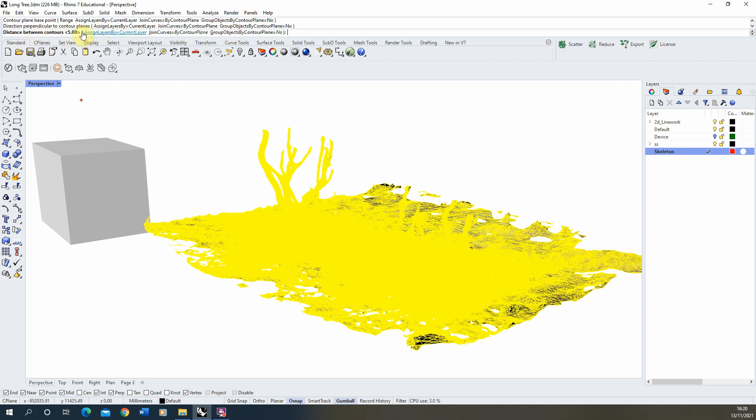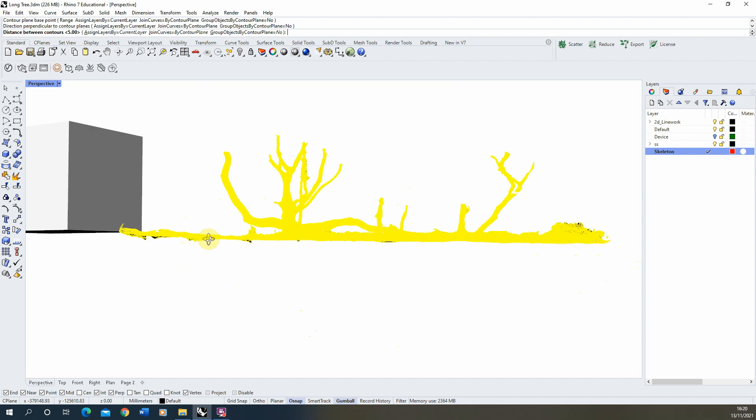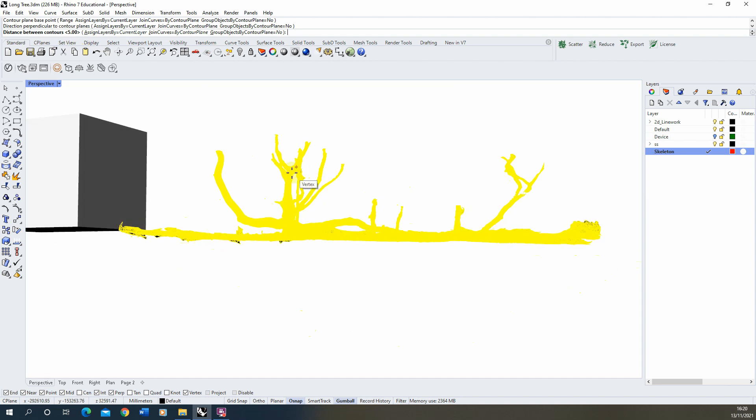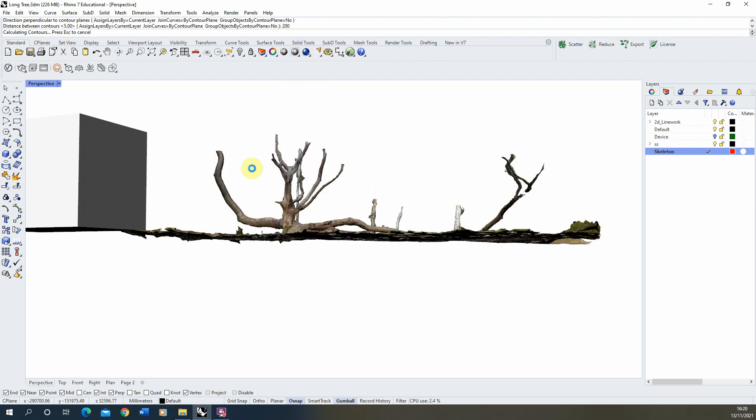Now the distance between contours will depend on the height and size of your model and the units you're in. I'm in millimeters and my model is about five meters high, so what I'm going to do is set the distance between these as 200 millimeters, so this will be every meter there'll be five slices. So for a five meter high model there'll be 25 slices through the model, so once I hit enter it will then start sectioning up my model for me.